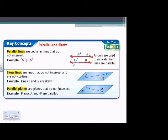Next one: skew lines are lines that do not intersect and are not coplanar. So they don't intersect like parallel lines, but they're also not in the same plane. For example, on the picture, line L is skew with line M. They never touch and they're not in the same plane.